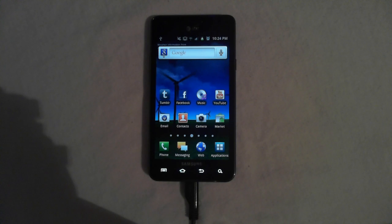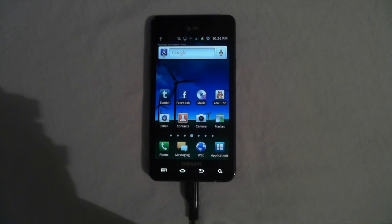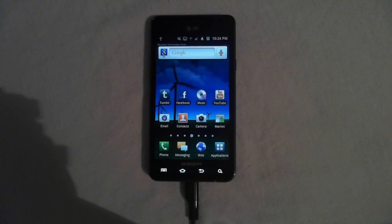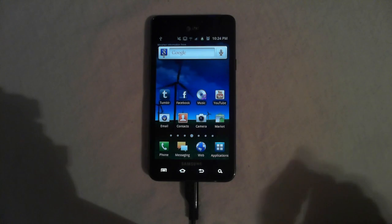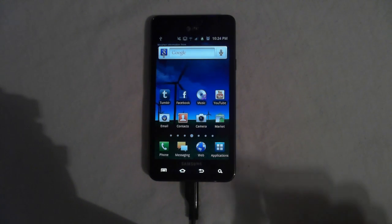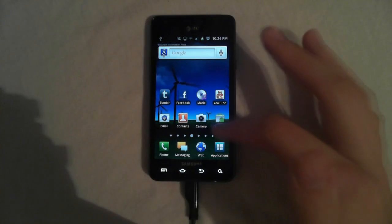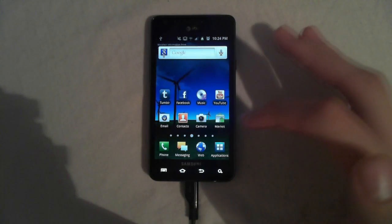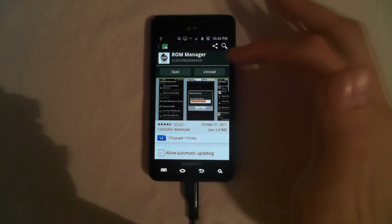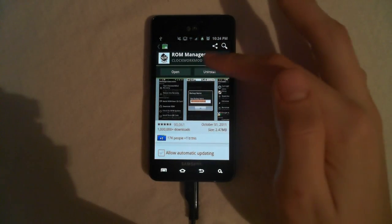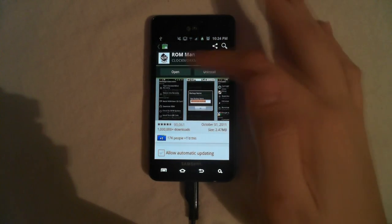Okay, now you need to have your phone rooted in order to be able to do this. Check the video in the description on how to do that, and now you need to go to the market and download an app called ROM Manager.